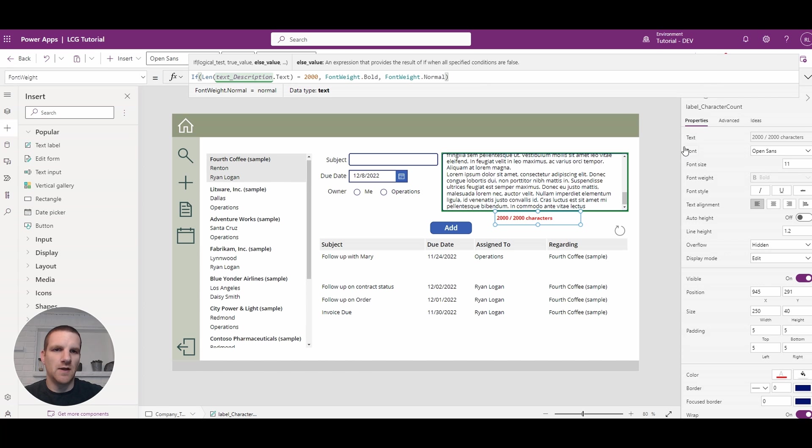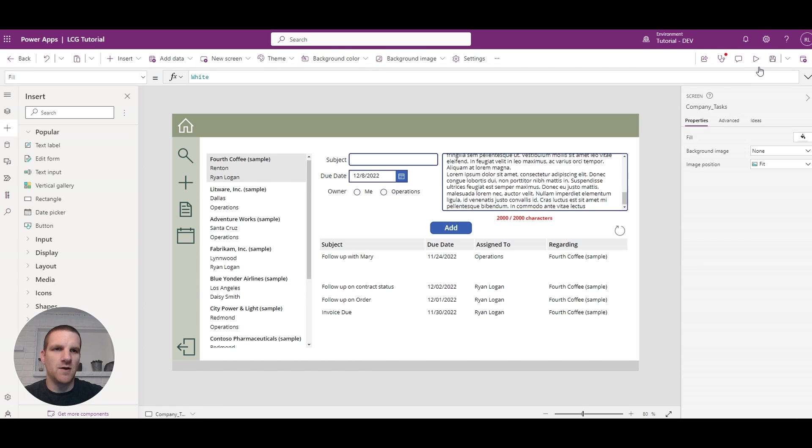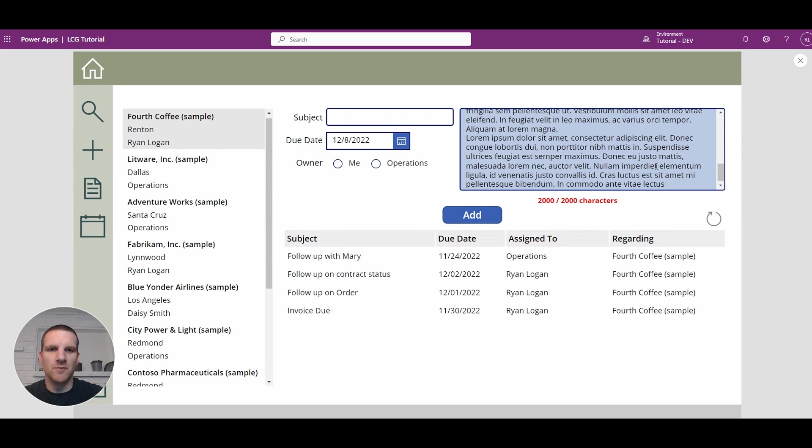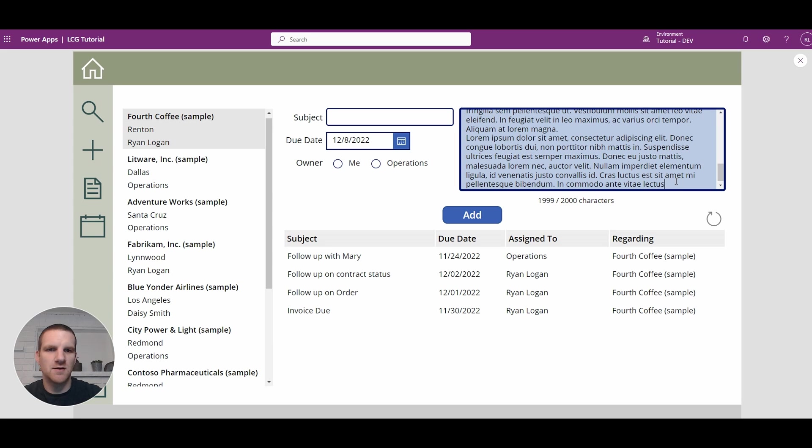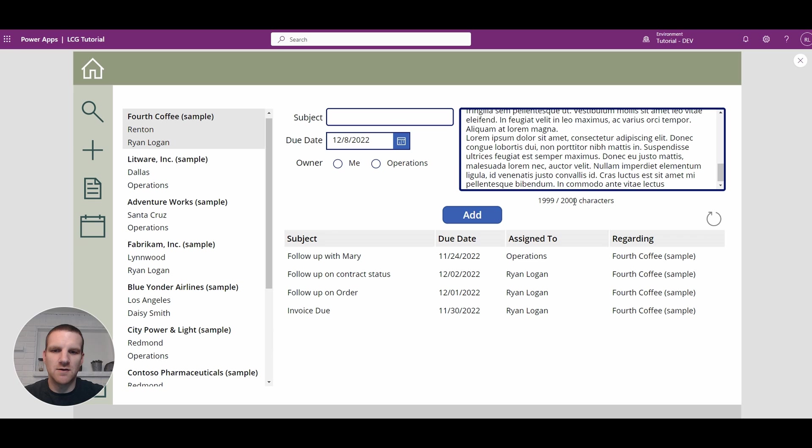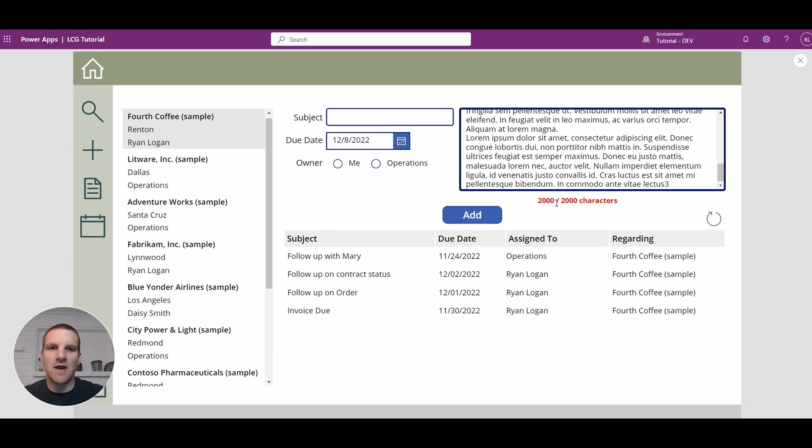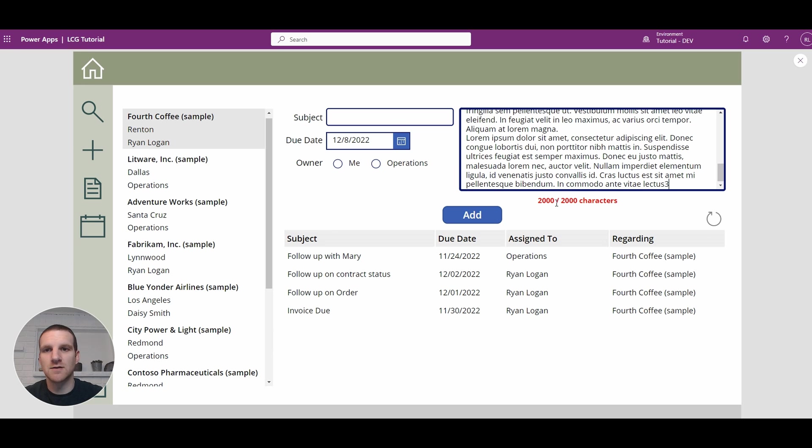Okay, so when we reach the maximum limit here, and if we take away one character, you will see how it goes from 1,999 to 2,000 characters, and we type in the last character, and we hit our limit. And you can see that it's more apparent to the end user that they've reached the limit of the text box.